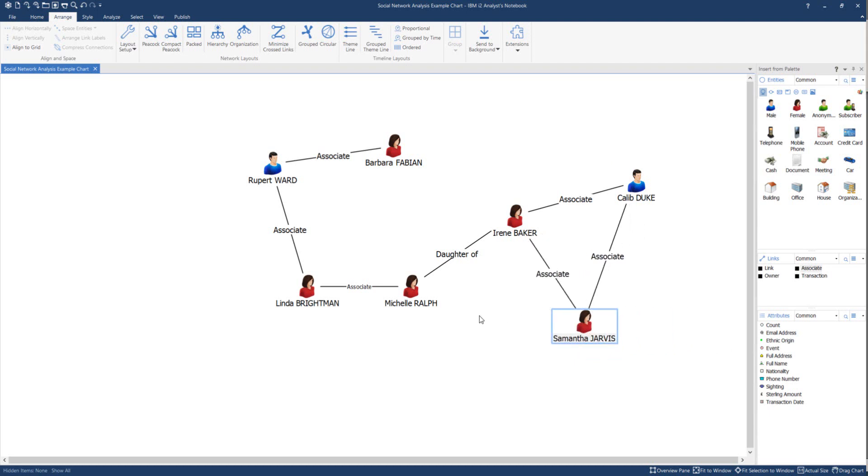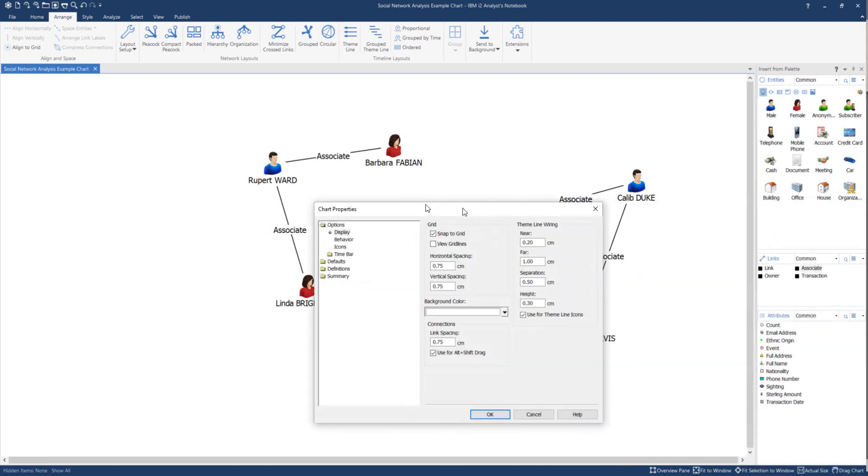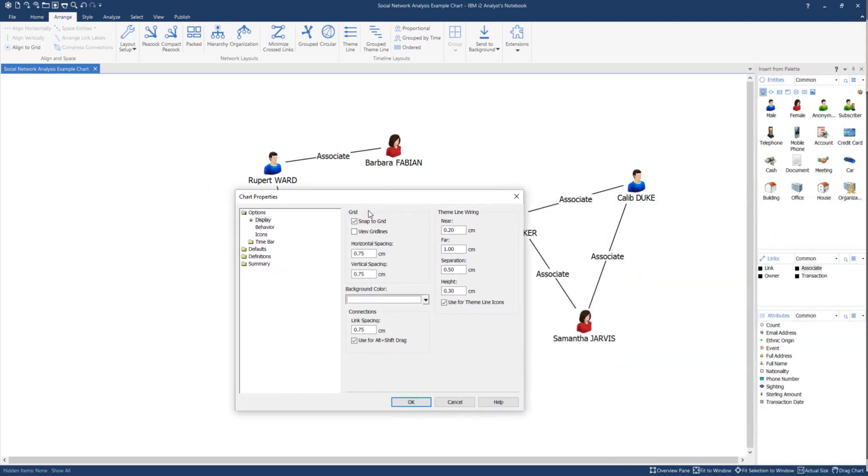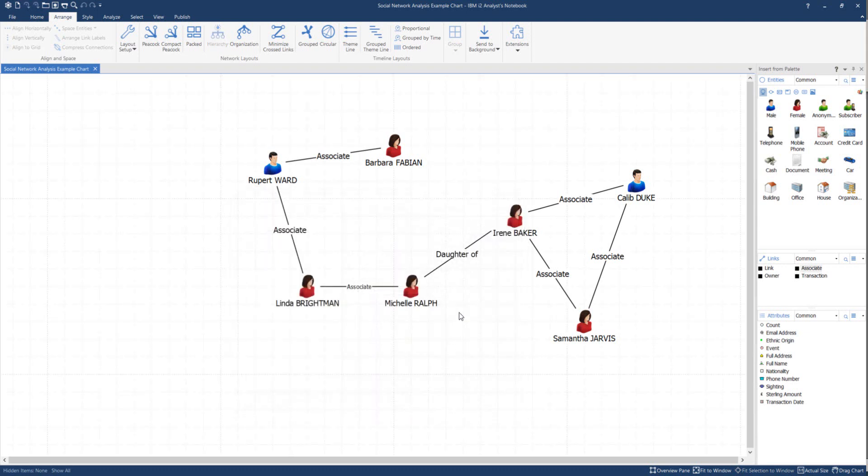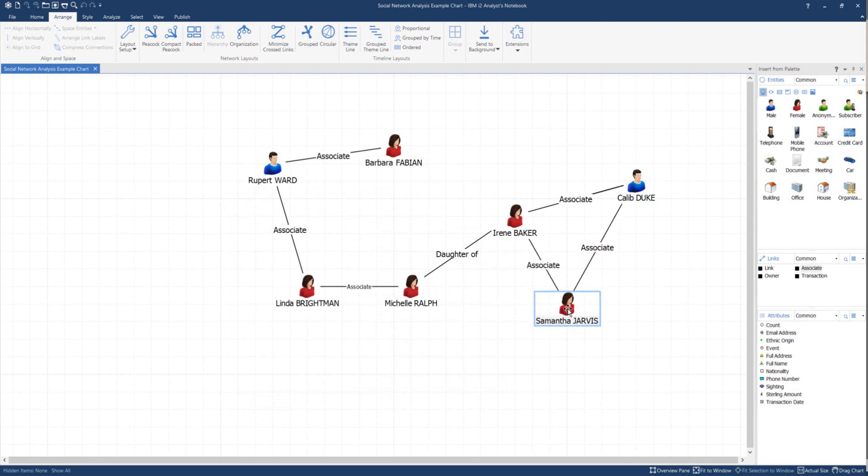To show what's happening here, if I right mouse click on a blank part of the chart, I can select Edit Chart Properties. The dialog box appears and you can see that Snap to Grid is default, and there is also an option to view grid lines. If I select to view the grid lines, you can see what's happening. They're moving around in a position relative to the grid.